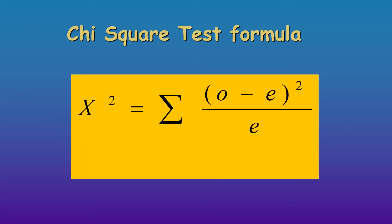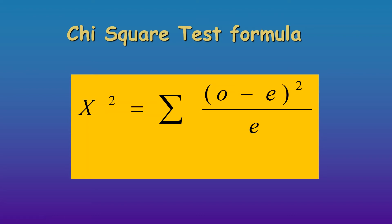Okay, so this is the formula for those of you that have done chi-square by hand. You have the observed minus the expected squared over the expected, and that's the sum of all of that. It's a very simple test to do by hand, but it's not too hard on SPSS either, so that's what we're going to do.